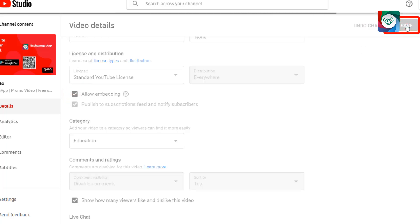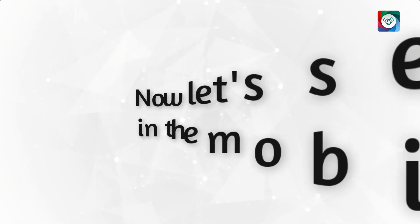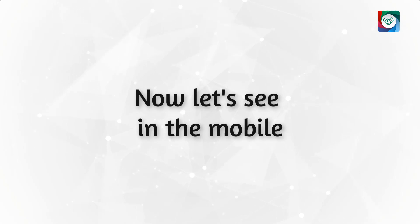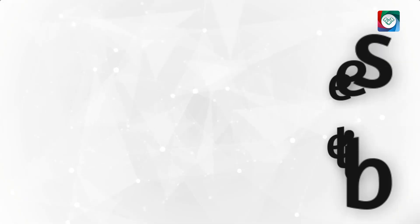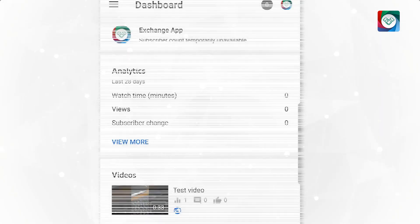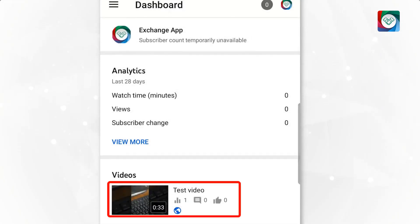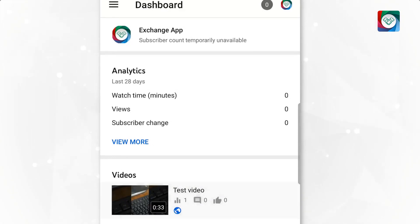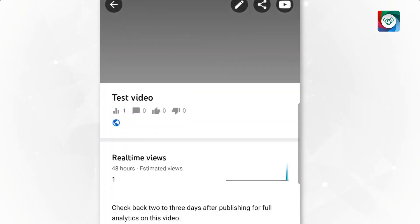We are done from computer. Now let's see how we can do that from our mobile. First open your channel. Then select the video.